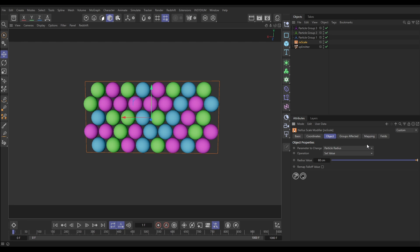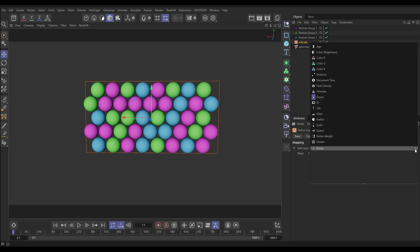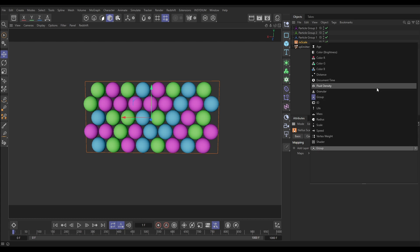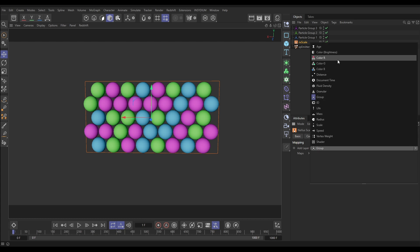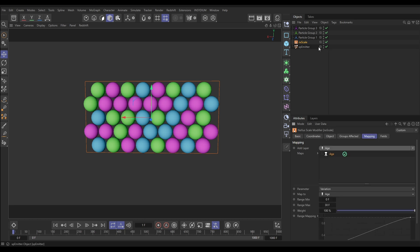Let's get that set up. Go to the Mapping tab and first we need to add a layer. We're going to add a layer according to particle age, because we want to scale them up over time. So let's add a particle age layer.